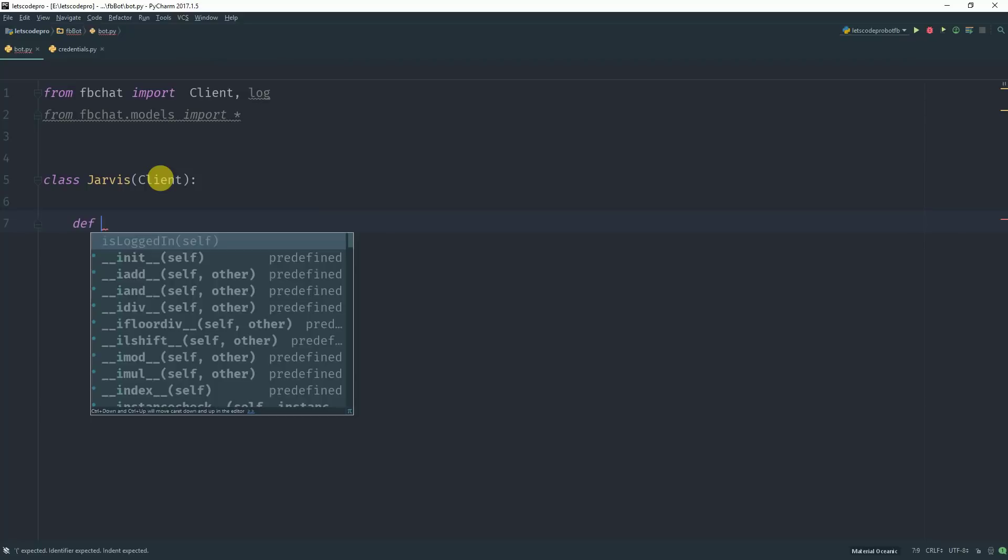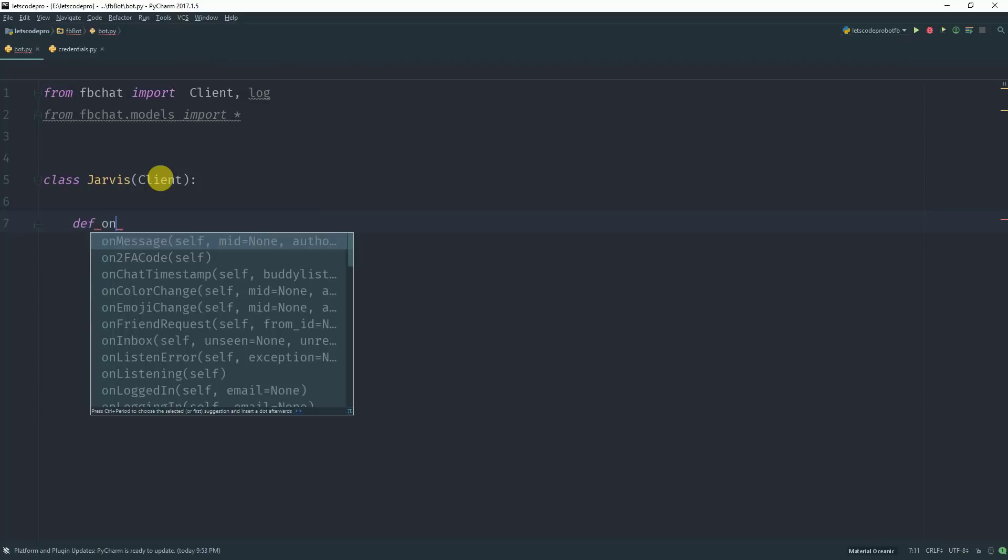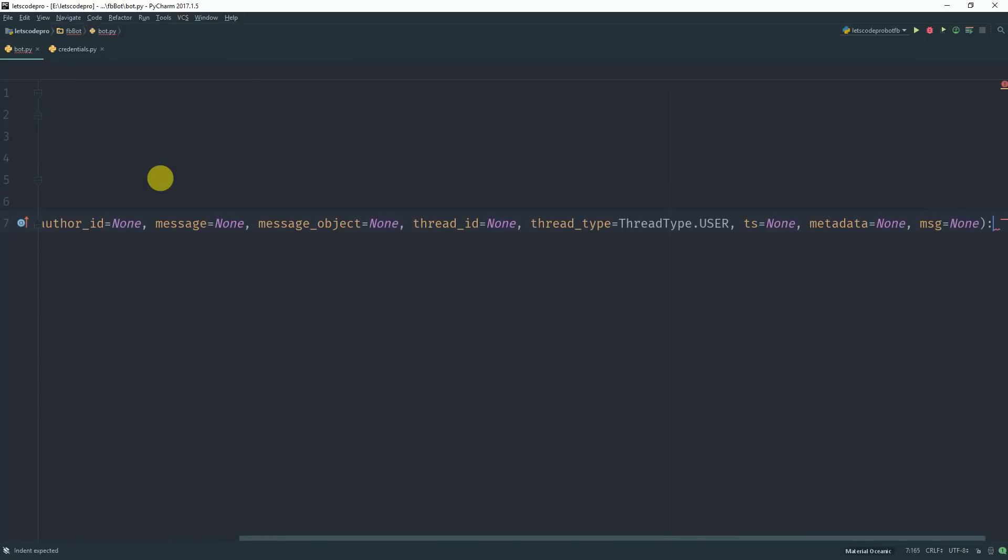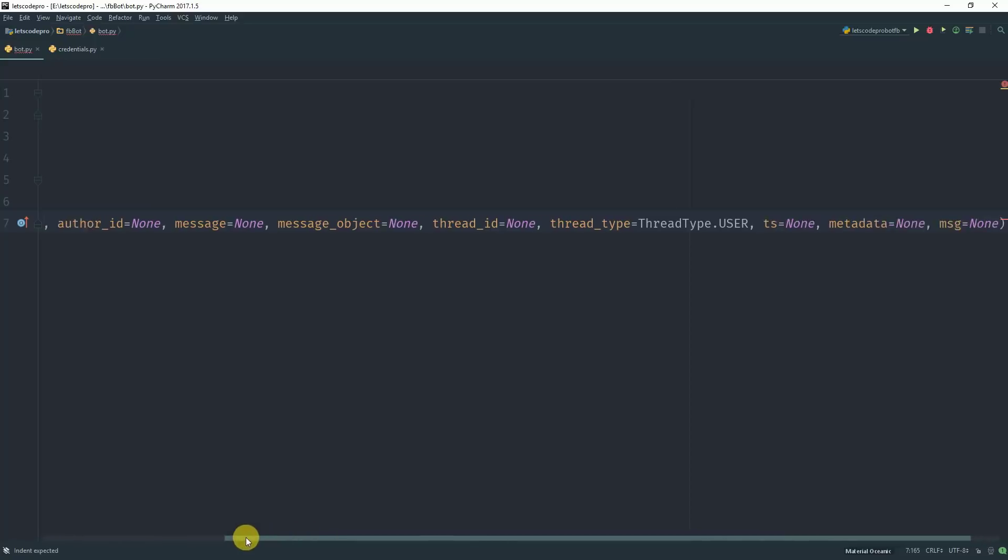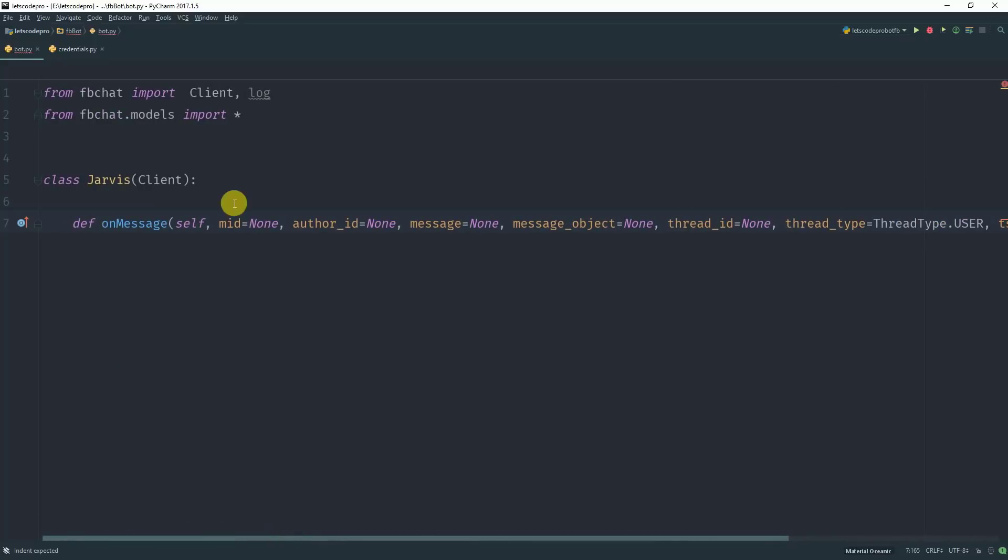And what this method does is this method will give you the information about the message you received and the person who sent you the message. So there are many arguments, but some of them are useless for us at this moment.